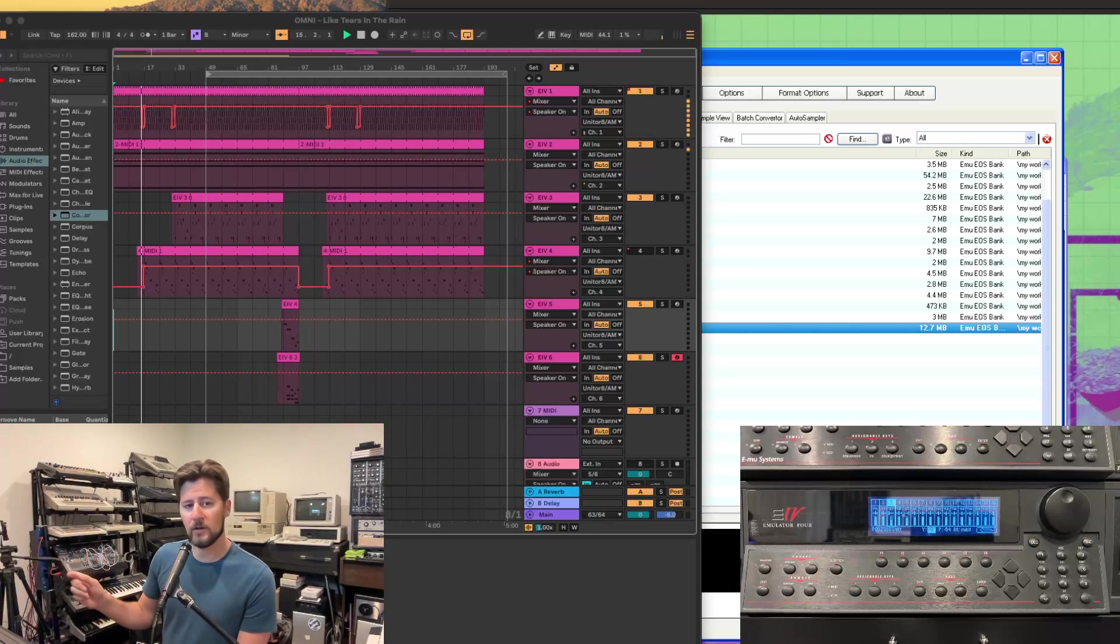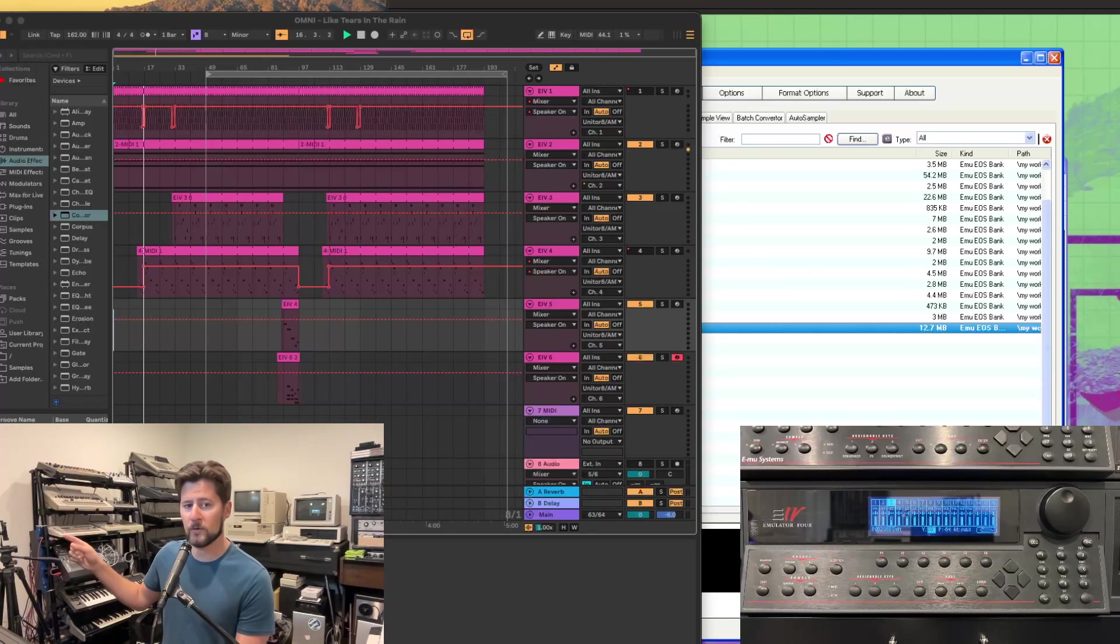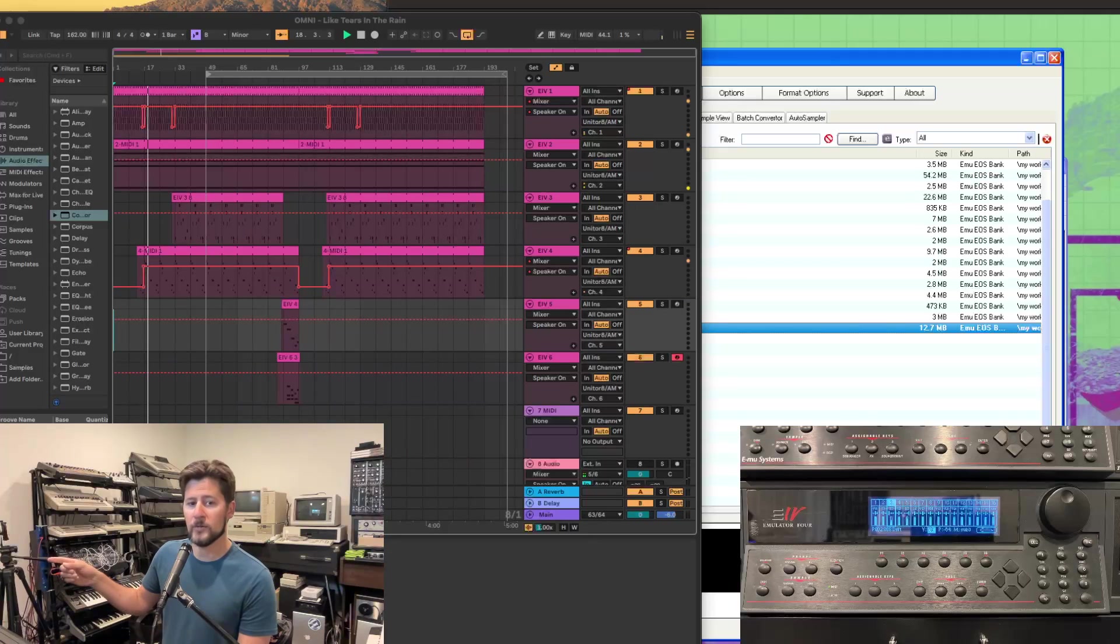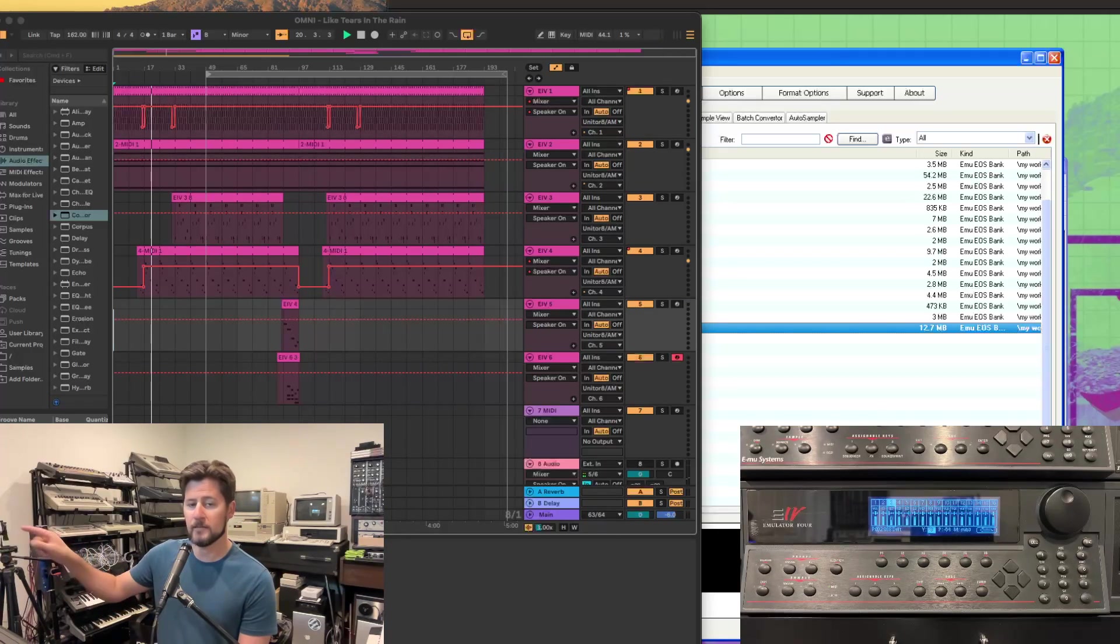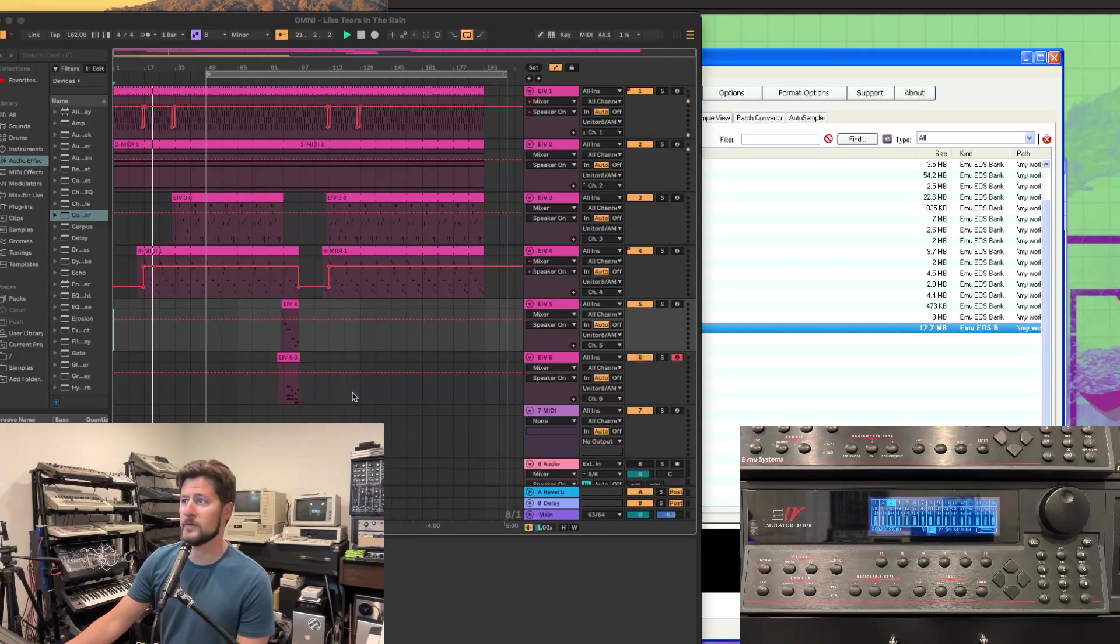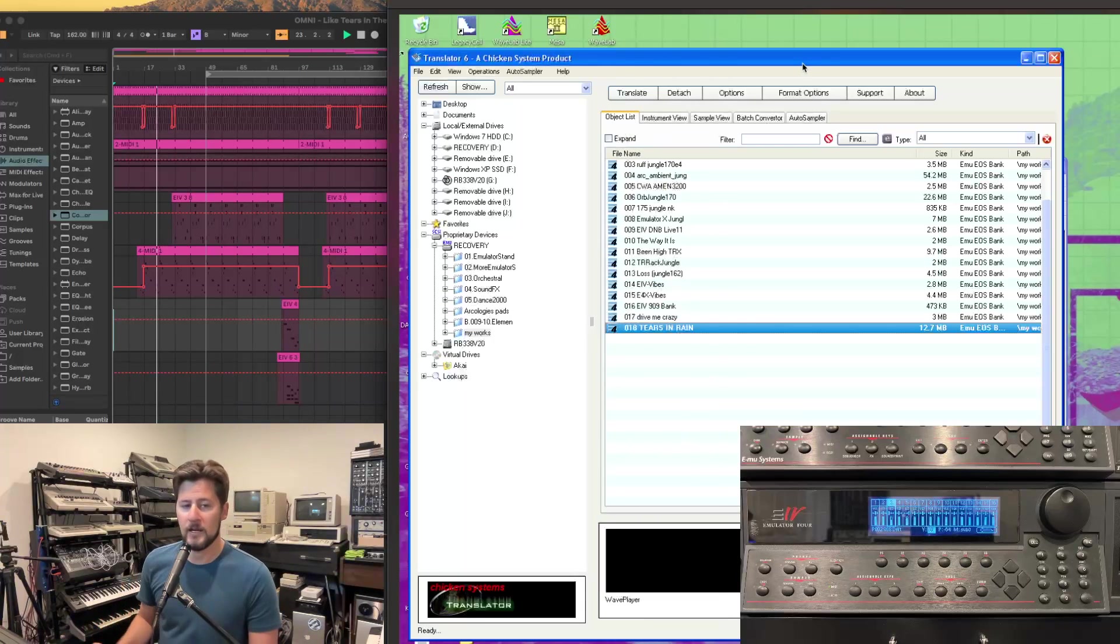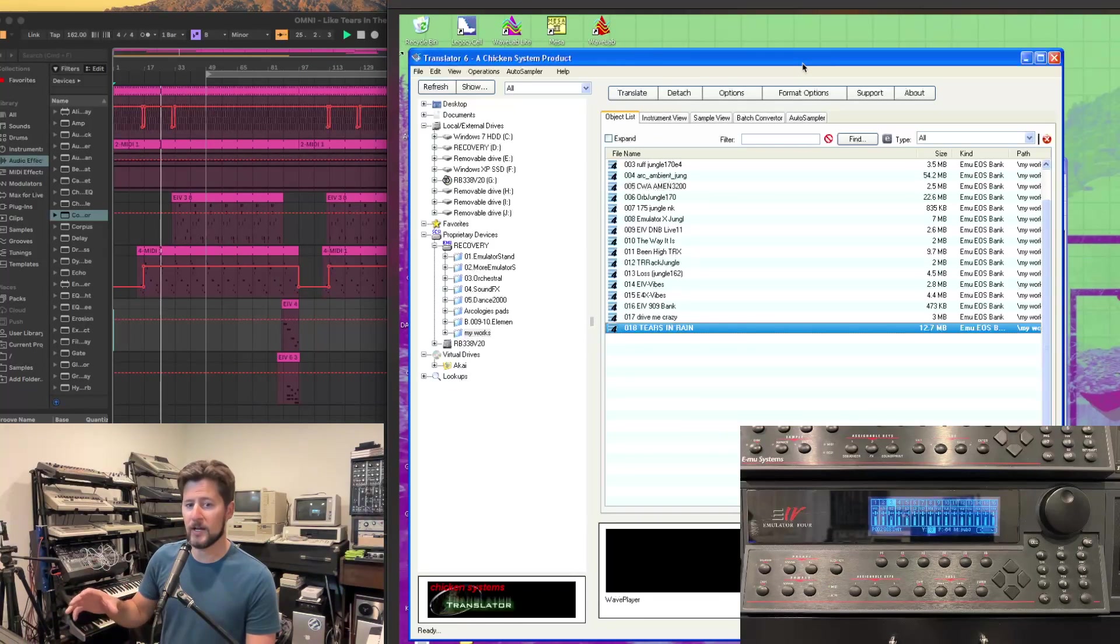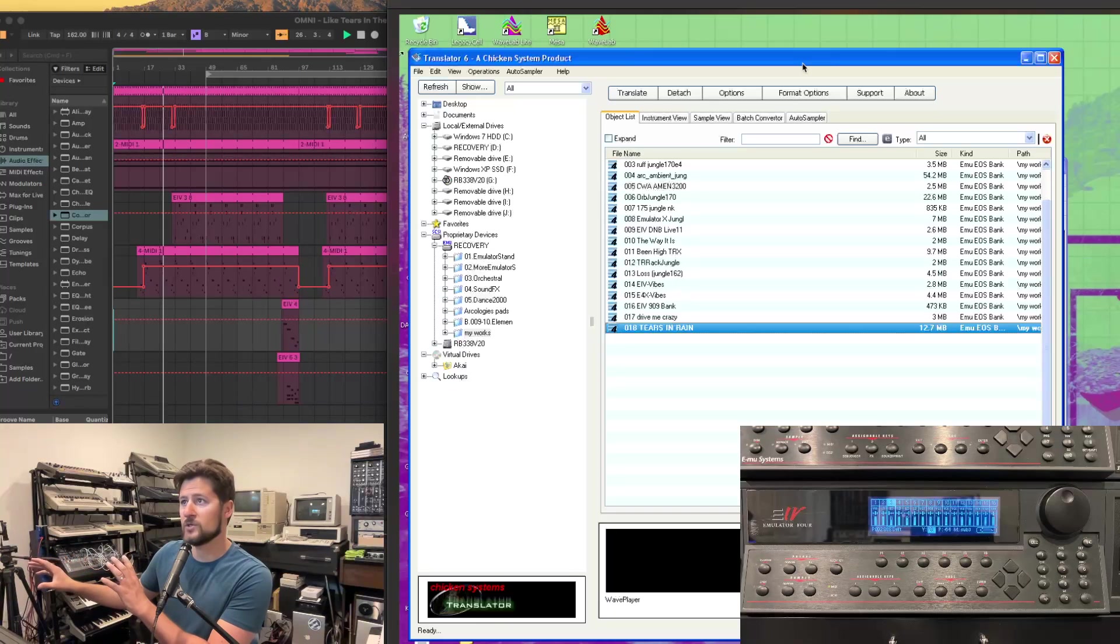So everything you hear on this track right now is from the Emulator 4 in real time. And we are also in real time connected to the EMU 4 via SCSI on my Windows computer here. And using translator, we're able to access the drive in real time as the project's in motion.